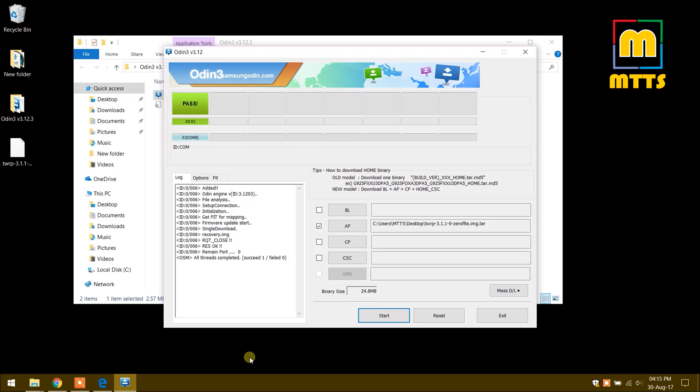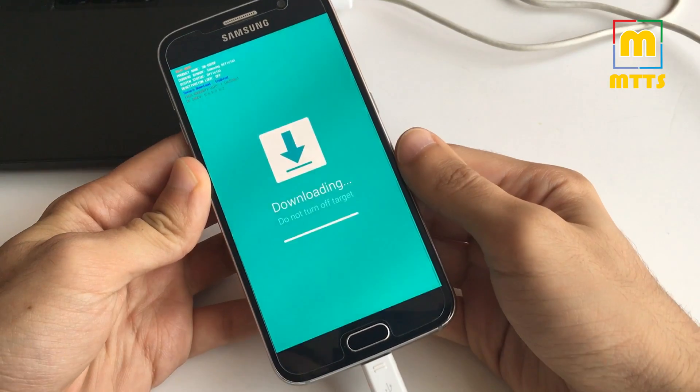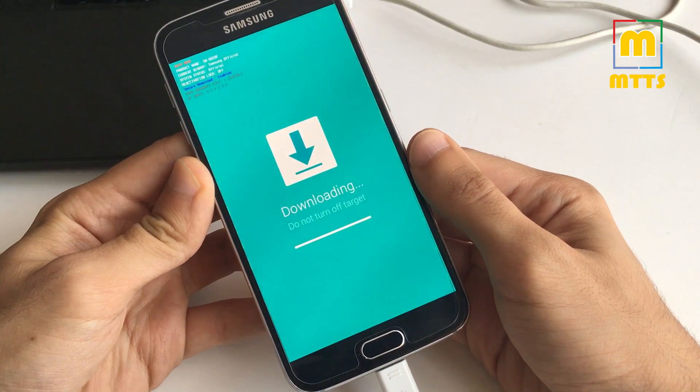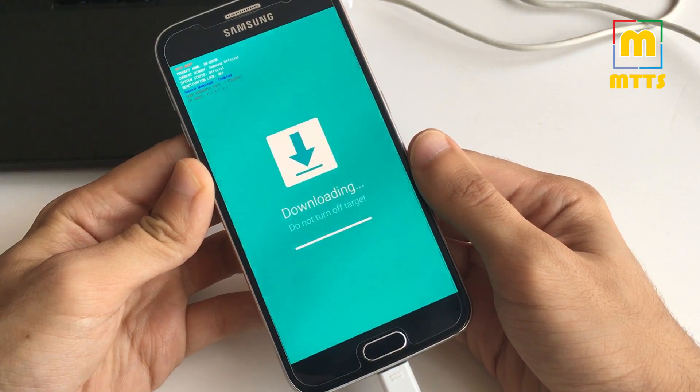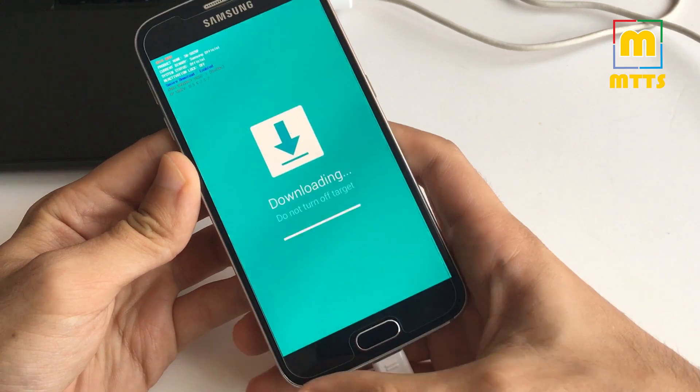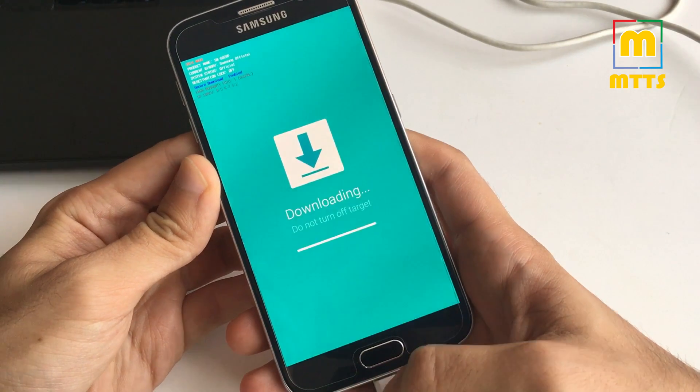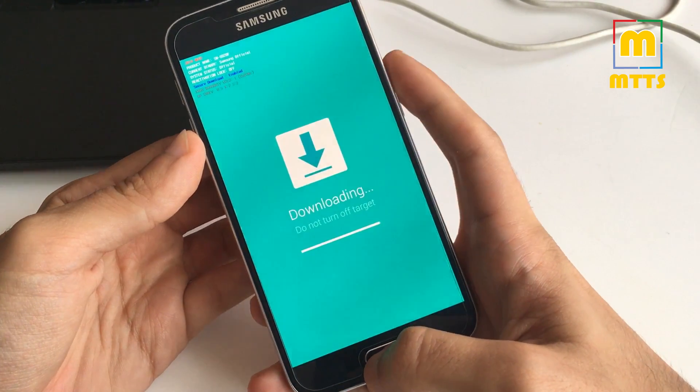You can see that it says pass. Here is the device which hasn't restarted. We'll have to do this manually, so what is there to be done right now?